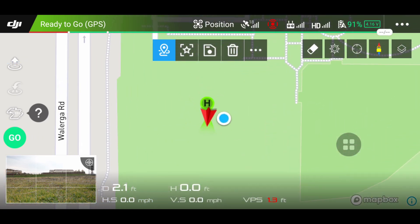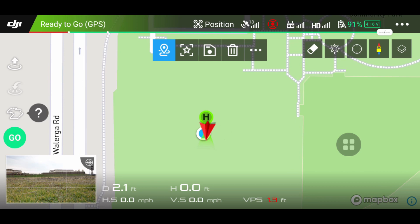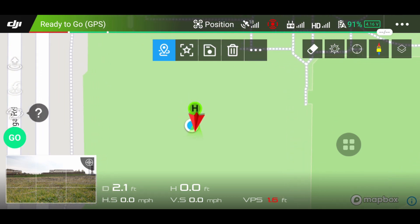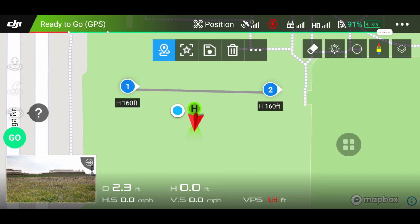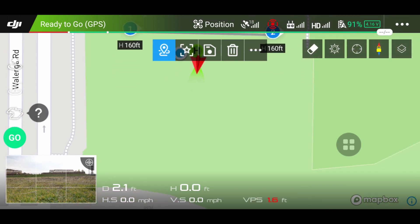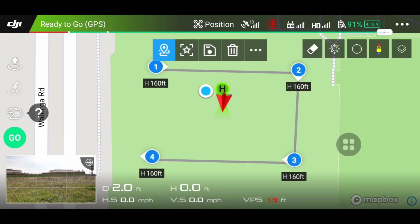It brings you to the GPS mode of your drone. Tap on the screen and that's when you set your first waypoint. It sets it to a height level of 160 feet. To set your second waypoint, it will also be 160 feet and it will fly to the next waypoint. Then tap again to make a third one and a fourth one.